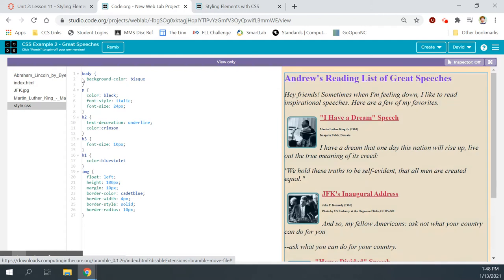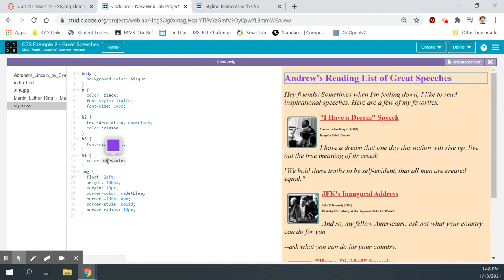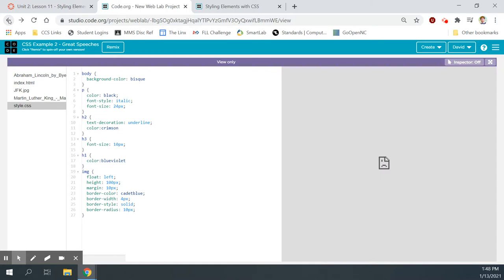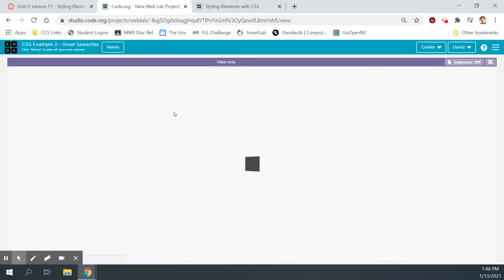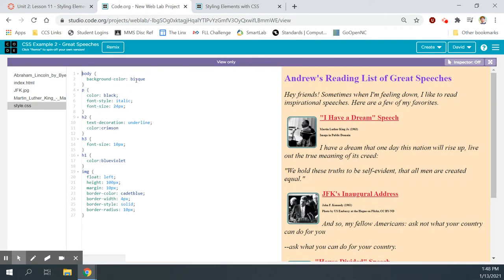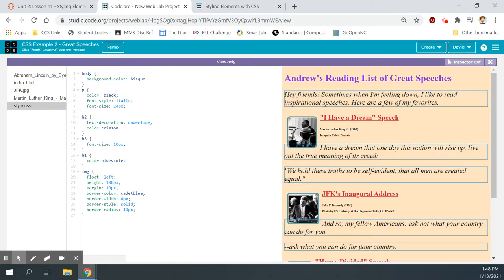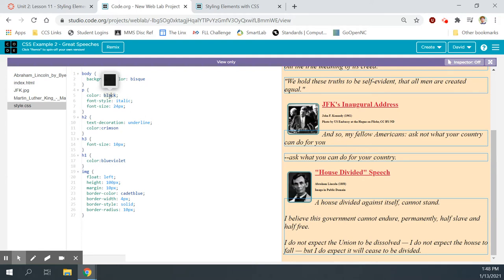Level two. We've got some sample websites to look at. Let's click the websites below to discover some new types of styling for our pages. When we click it, it'll open on the same page. To navigate back, we just click back in our browser. Let's go to sample one. In sample one, we can see all of the HTML code — about 40 lines. They've got the structure of their website, a few images, and it looks like they've got a border around them.